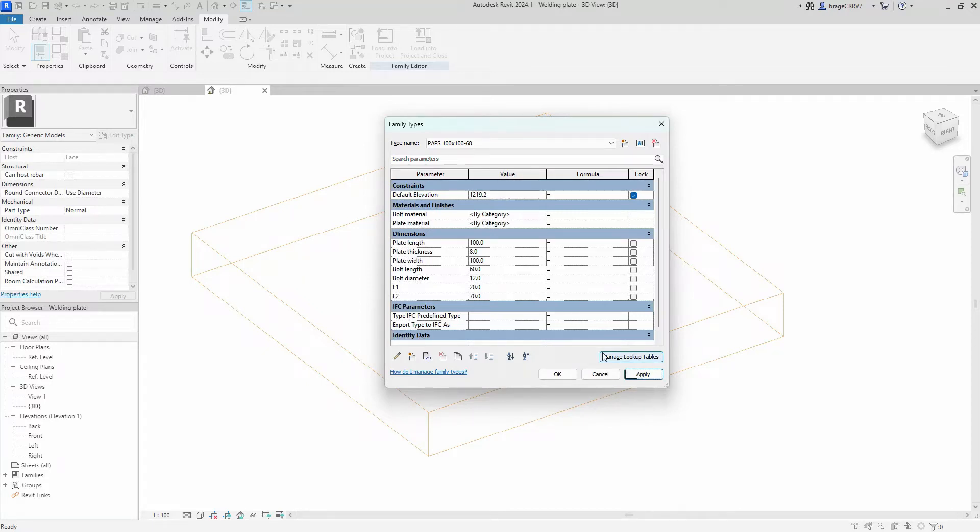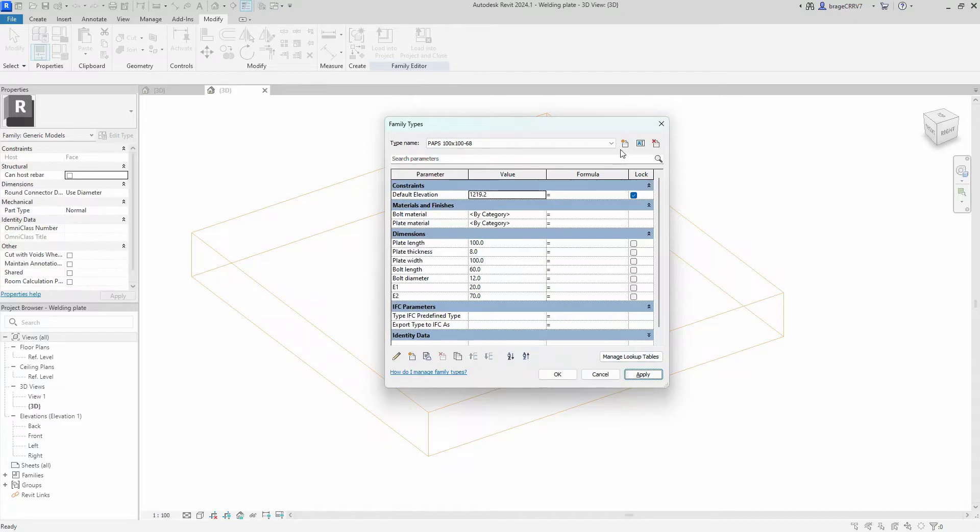We do this with every plate that is shown on the website for the welding plate. We create a new one.